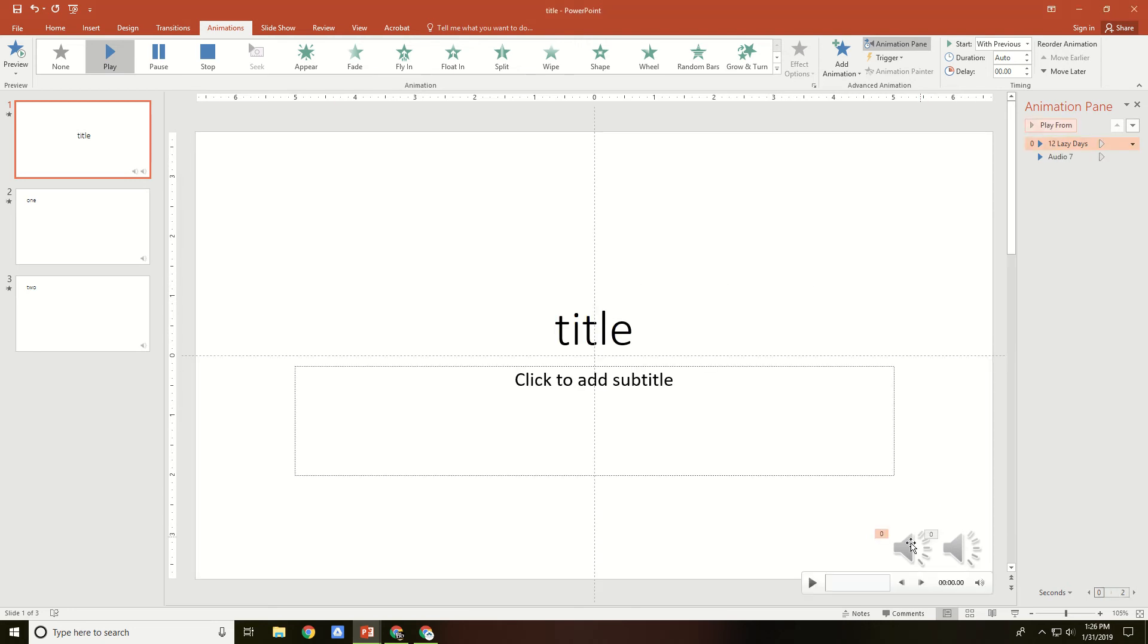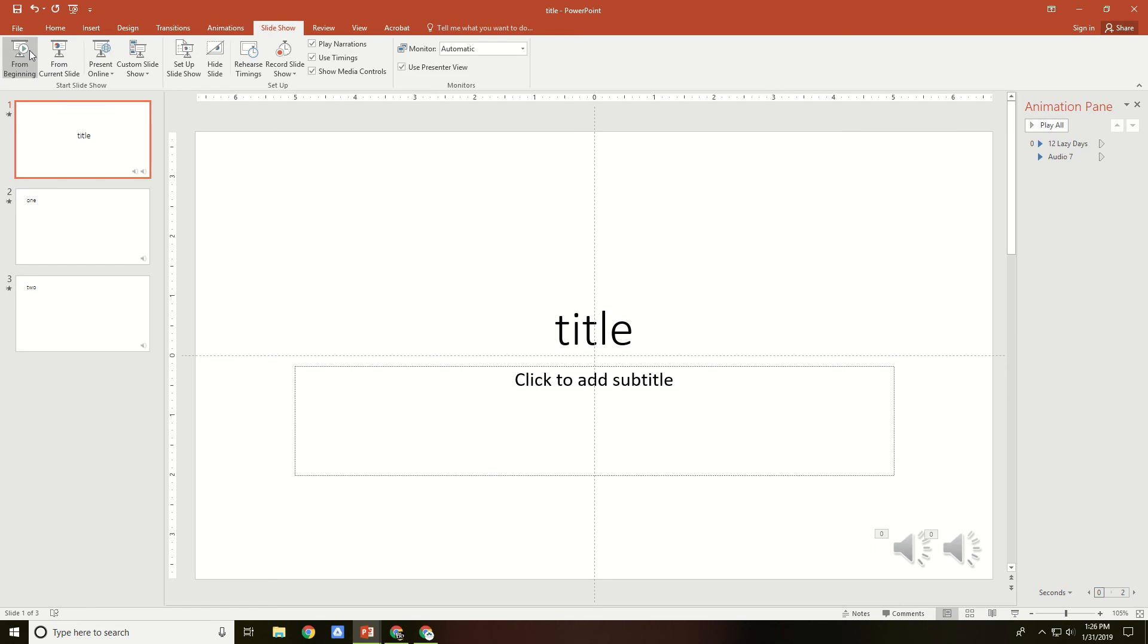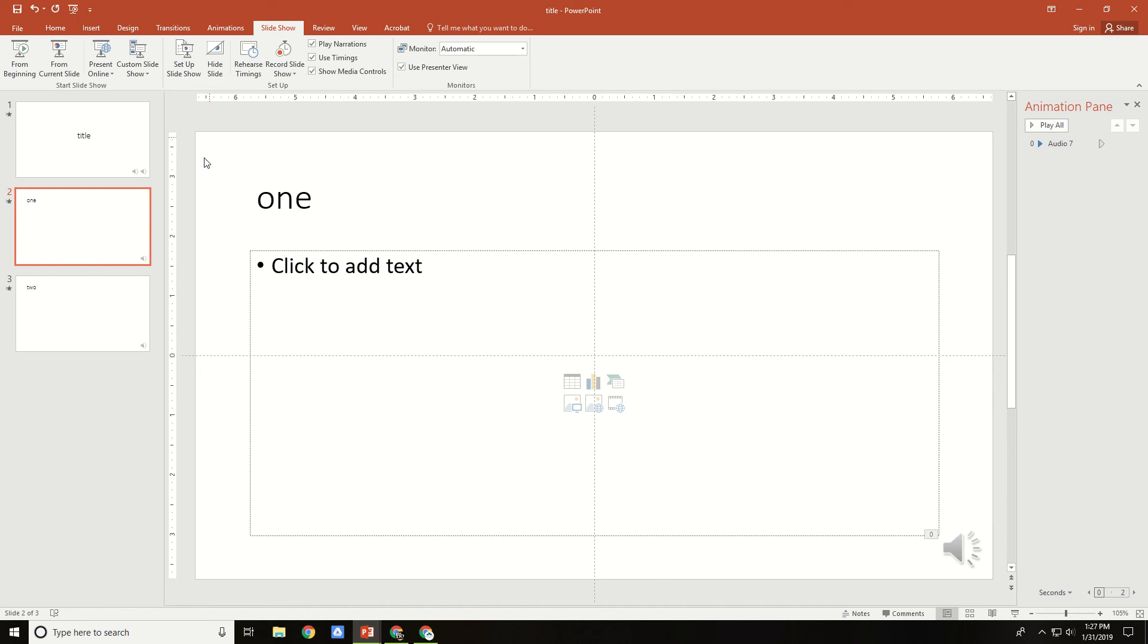Now, the volume is a little bit too loud, so I'm going to turn down the volume on this song. Now, when I play it from the beginning, I think you get the idea, that it's continuing on throughout the slides.